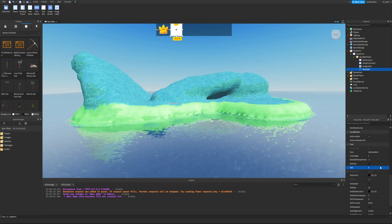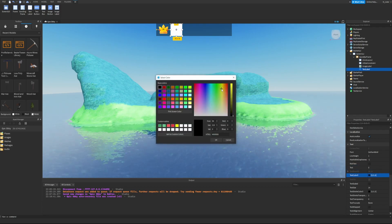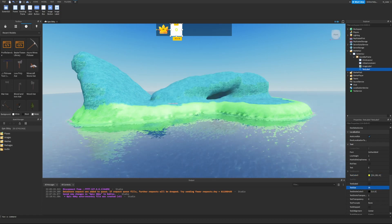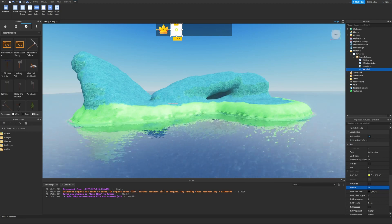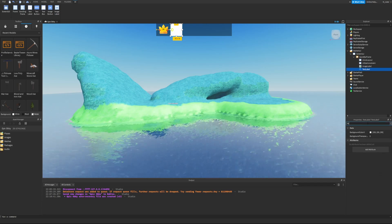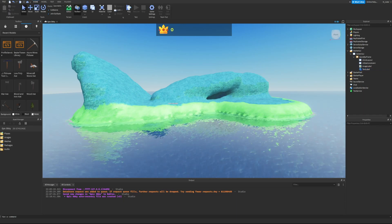Now style the text: change the font to Gotham Bold, set the text to 0 (representing the current score), and change the text color to yellow. Set the TextSize to 30. Change the TextXAlignment to Left so the score text stays left-aligned near the crown image regardless of whether the player's score is 0, 1000, or 100 million. Finally, set the BackgroundTransparency to 1 so the background is completely transparent.